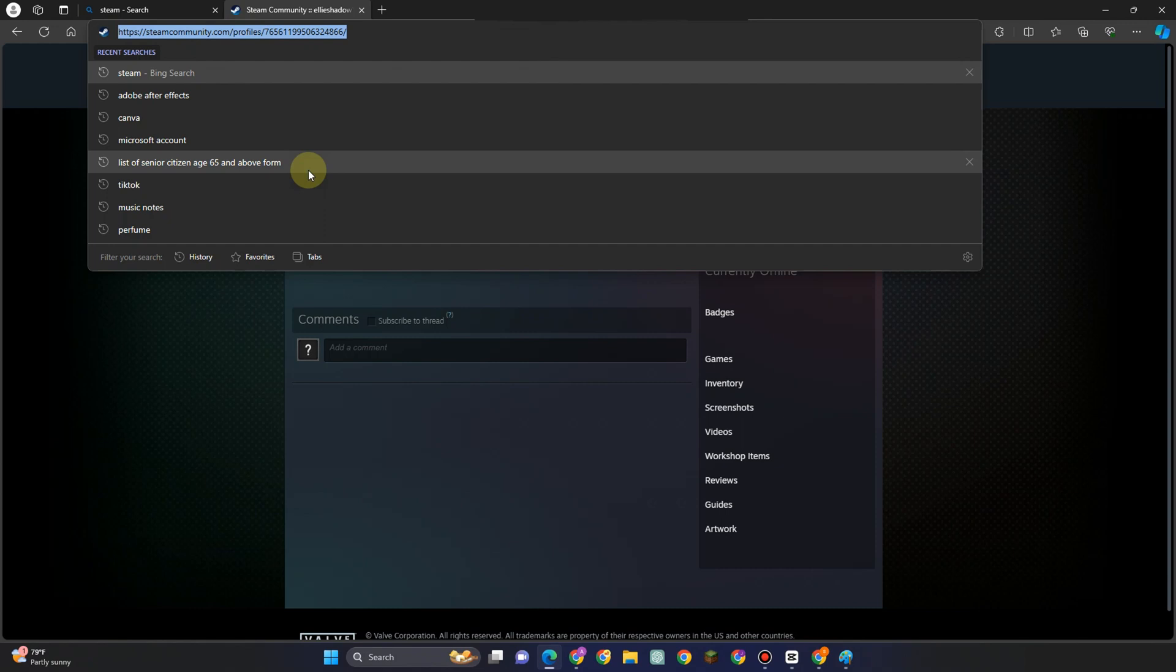So you just have to type Steam ID and then you have to click the very first link and that will appear.